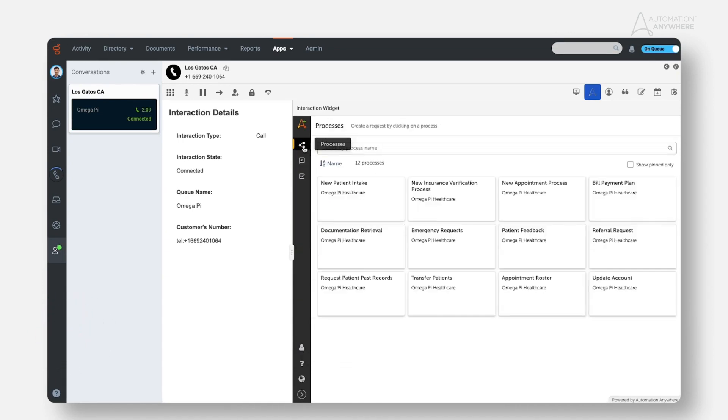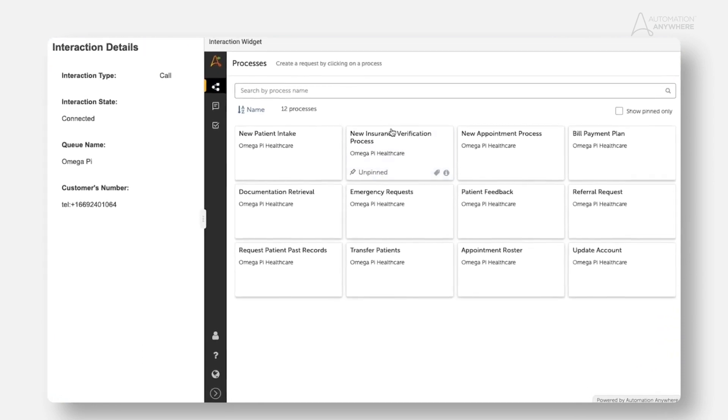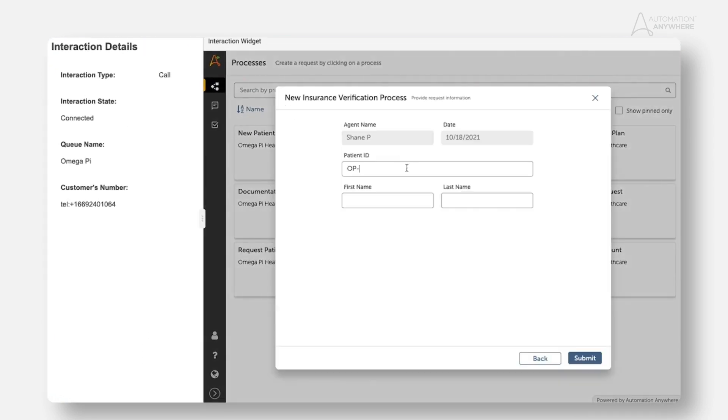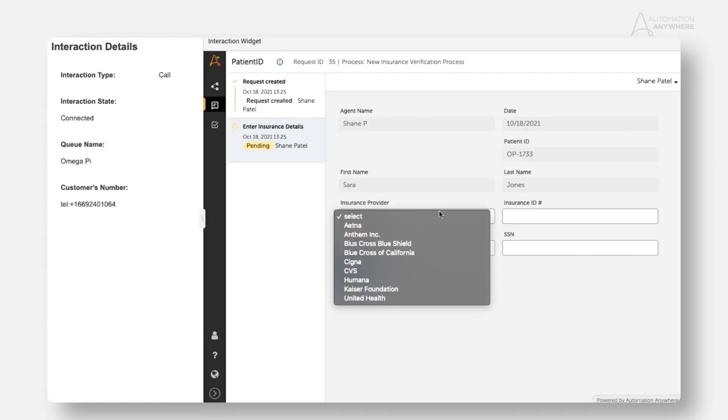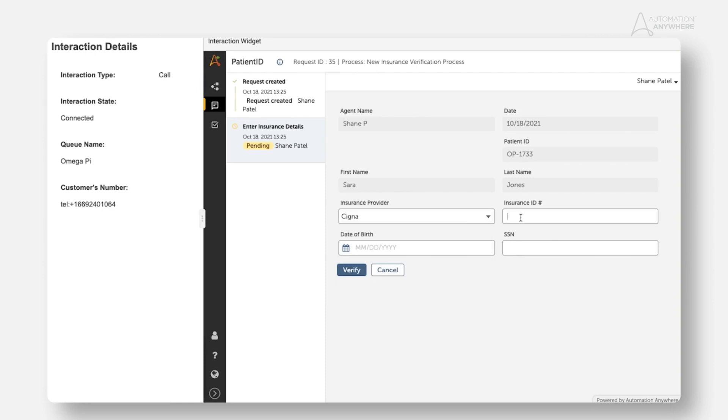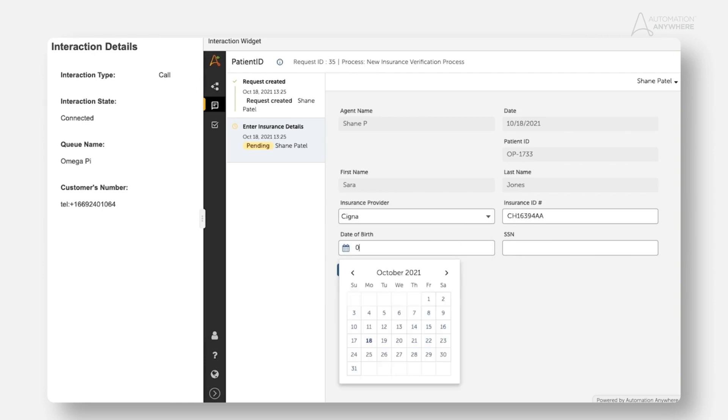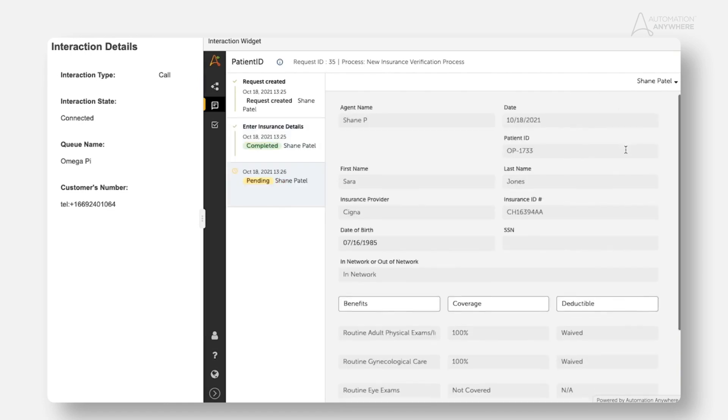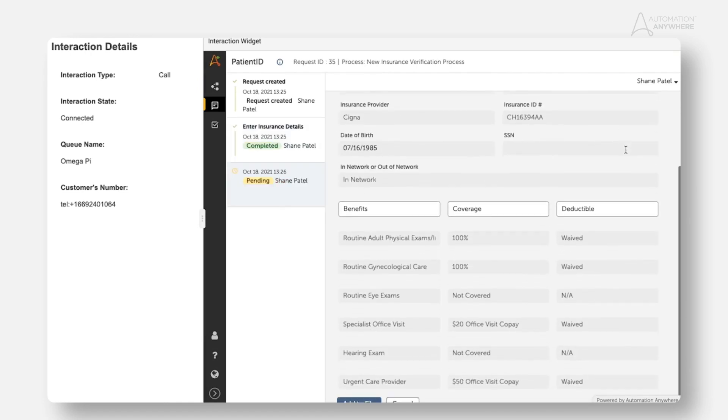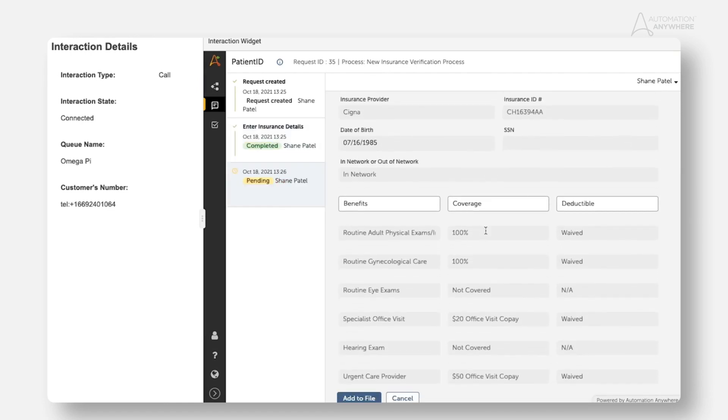After booking the appointment, Shane is able to go about insurance intake and verification in the same way. This allows him to continue providing a frictionless interaction with the customer. This entire call took only a few minutes without wait times and even the after call work was automated.